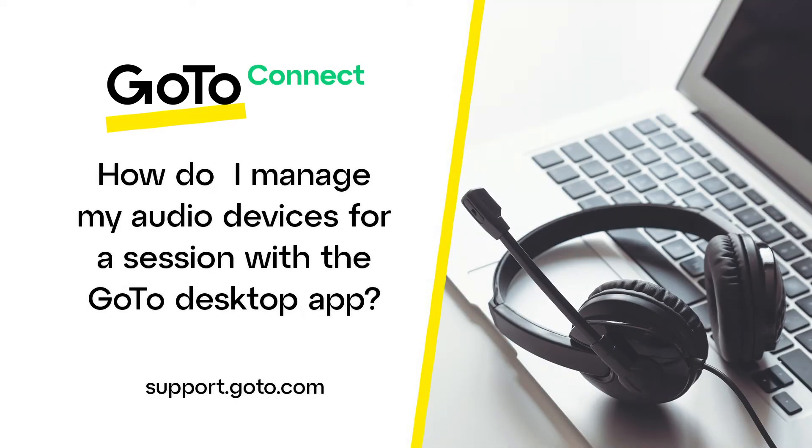Jed here to demonstrate how to manage your audio devices for a session in the GoTo Desktop app. You have the option to select your audio and camera options before and during the session. I'll be demonstrating how to use your computer audio in this video.